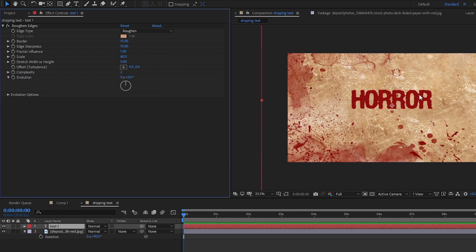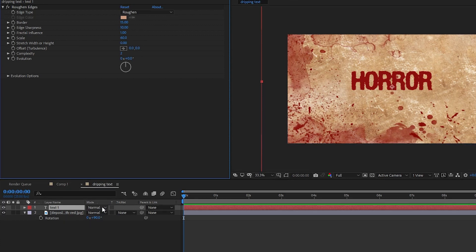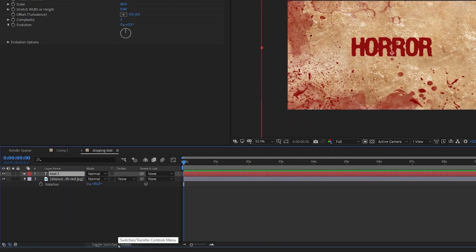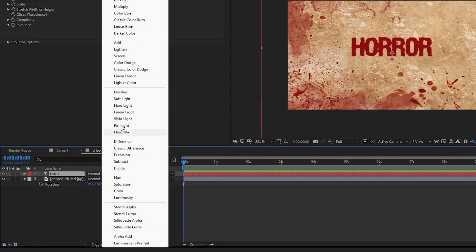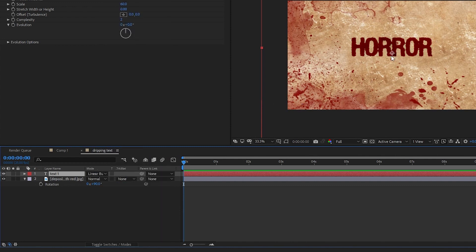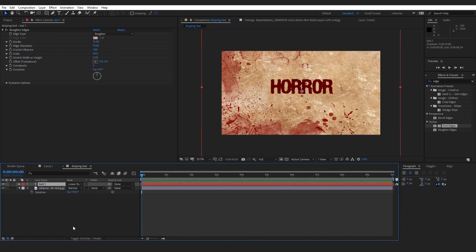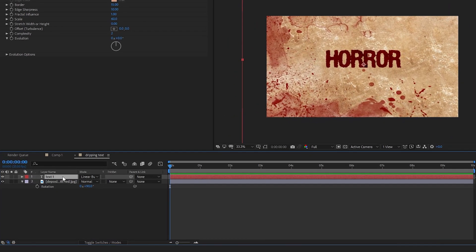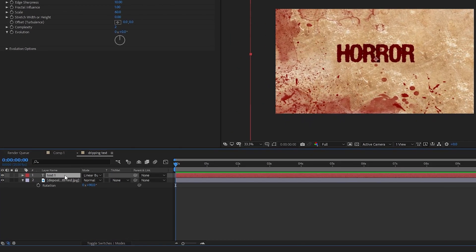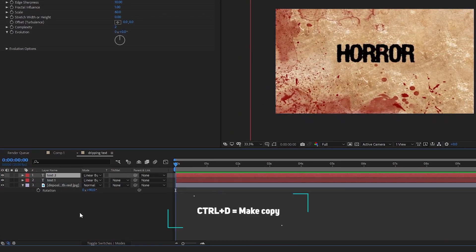Now let's change the blending mode of our text layer. If you're not seeing the blending mode option, click the 'Toggle Switches/Modes' button to see the Mode column. I'm going to change the blending mode to Linear Burn, which gives it a super bloody color look. Now I'm going to select this text layer and press Ctrl+D to duplicate it, so we have Text One and Text Two.